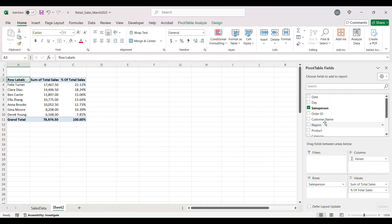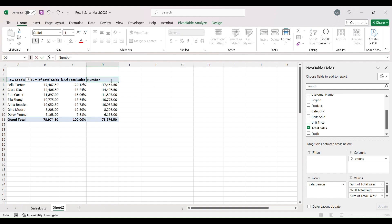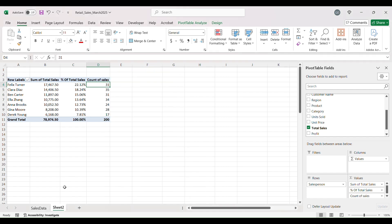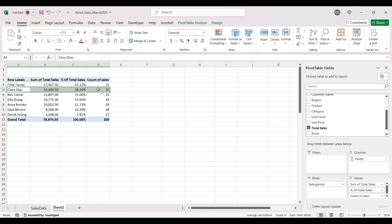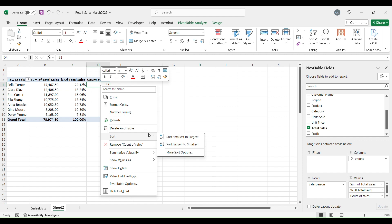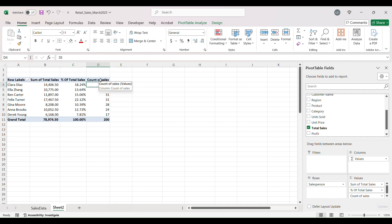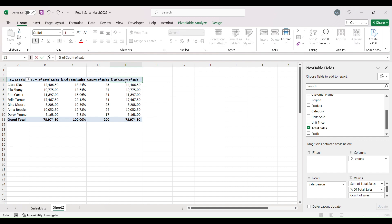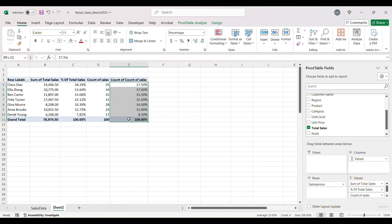Let's see the number of sales. I'll add Total Sales again, rename it 'Number of Sales', and summarize the values as Count. We know there are exactly 200 entries. When it comes to number of sales, Clara is actually the best seller by quantity — even though Felix had the most revenue. To show this as a percentage, add the same field again, rename it 'Percentage of Count of Sales', summarize as Count, and show it as a percentage.